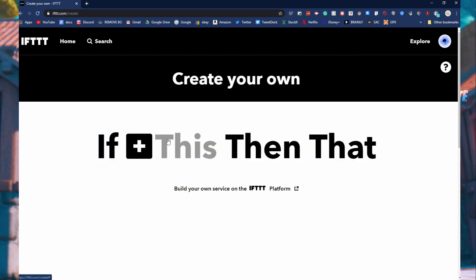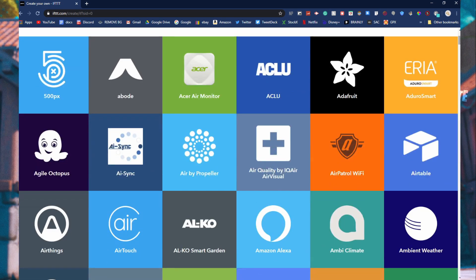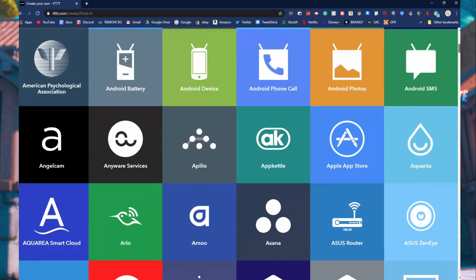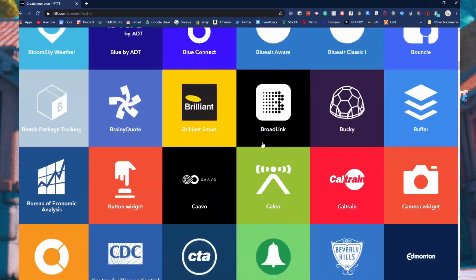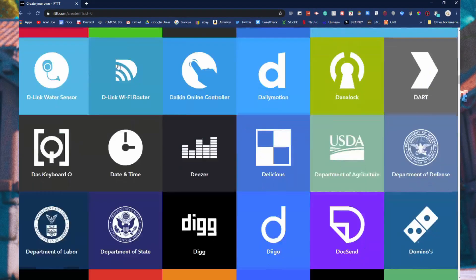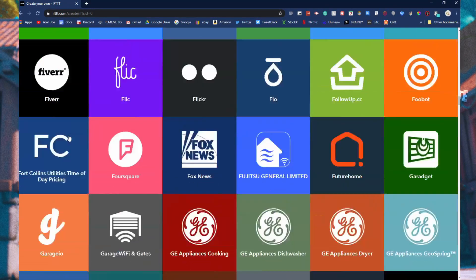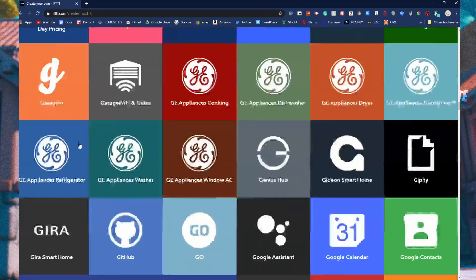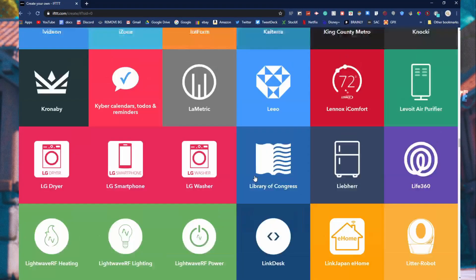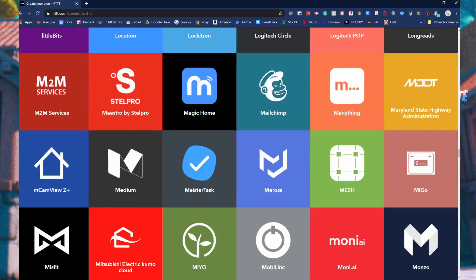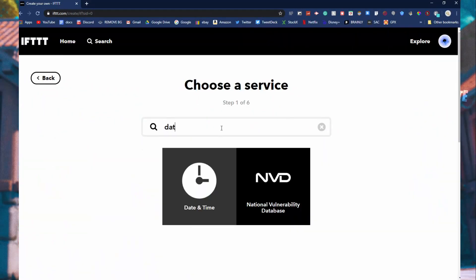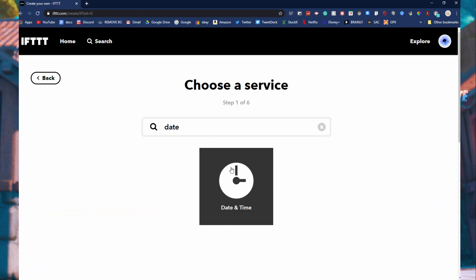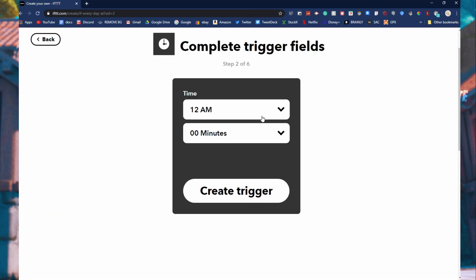When you click this, you're going to go and find date and time. So go down to find D. Look for the one with the clock. If you can't find it you can just scroll up and look for date and time. And then do every day at.